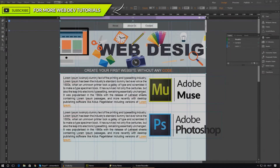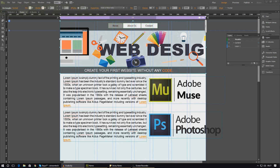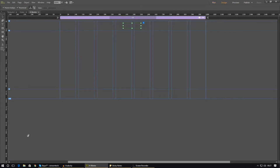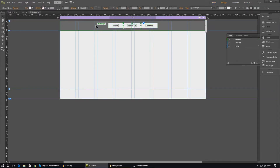Now that we're inside Adobe Muse, let's go ahead and start working on our main menu and getting it to look a little prettier. Whenever you're working on your main menu, you want to be doing this inside your master page — that way any changes you make will apply to every single web page on your website. Now let's go ahead and do the basics of styling the menu itself.